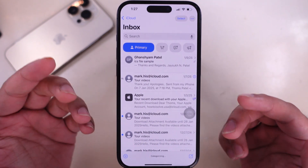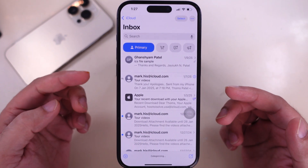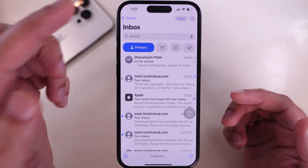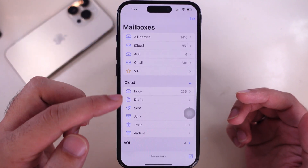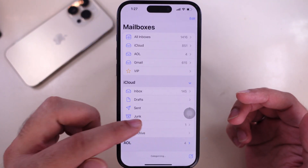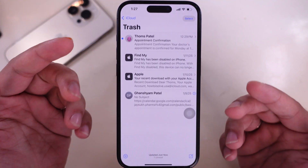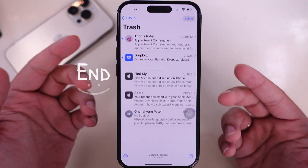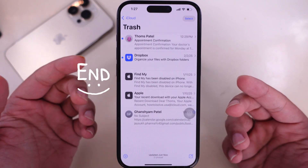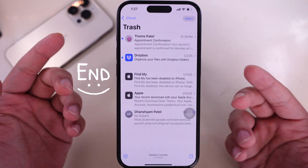After being moved into the trash folder, all emails will be deleted after a limited period of time as you set up in your mail account. We will check how to change the deleted trash folder settings at the end of this tutorial.